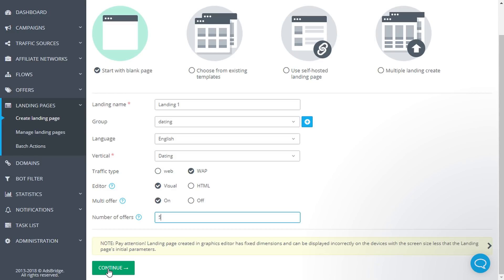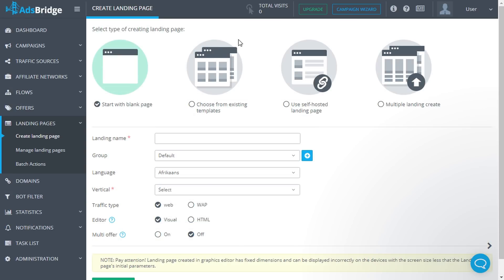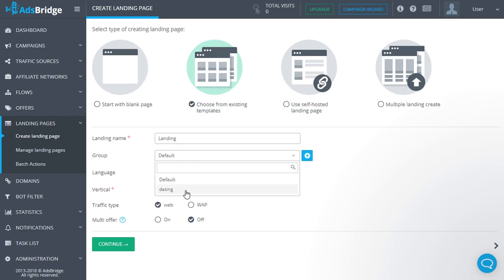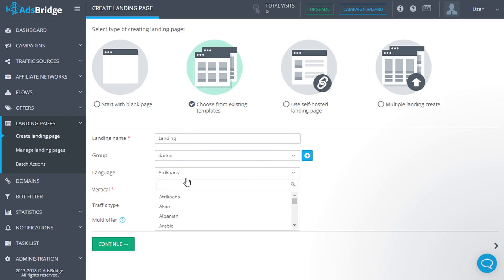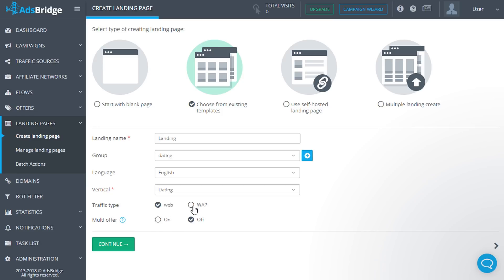After that, let's look at the option of choosing a landing page from existing templates. Click Choose from Existing Templates. Complete the same fields as in the previous option: landing name, group, language, vertical, traffic type, and multi-offer. Editing of landing pages chosen from templates is available only in the visual editor.